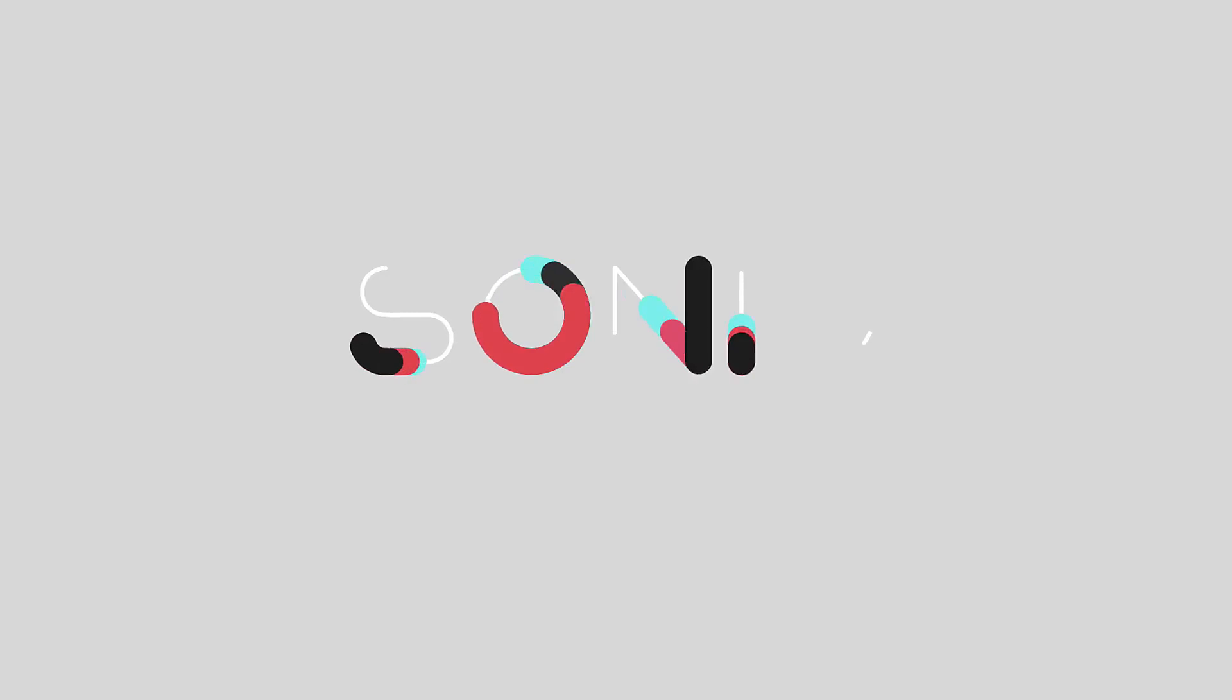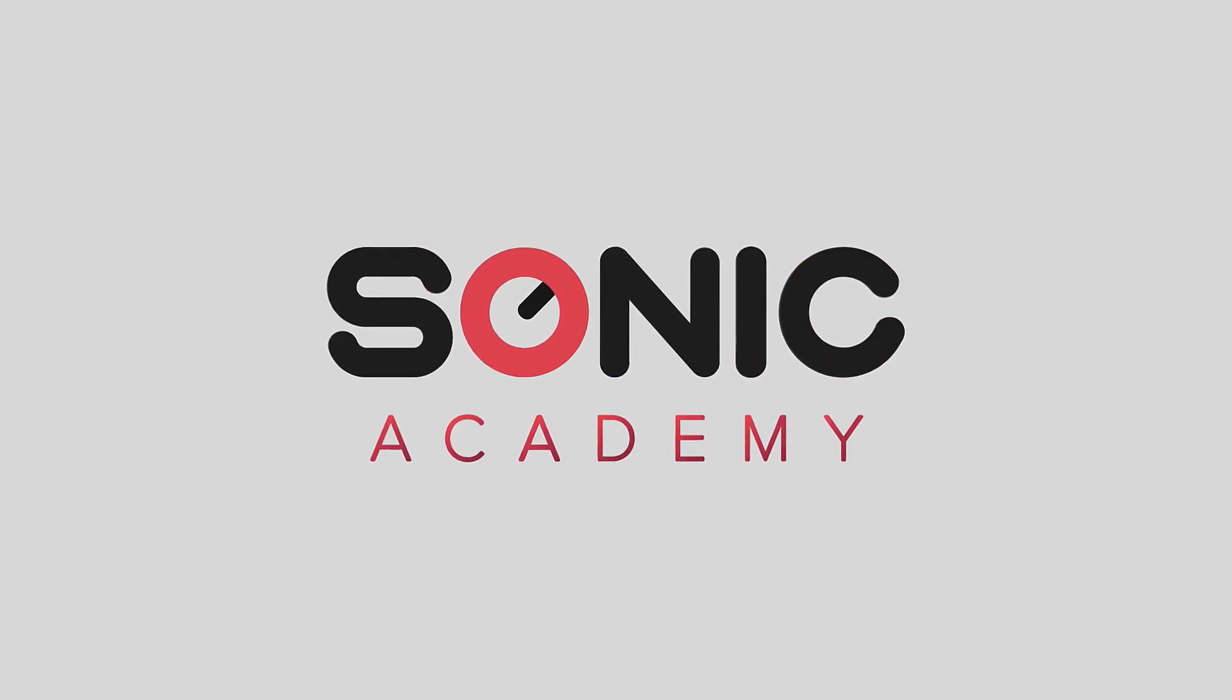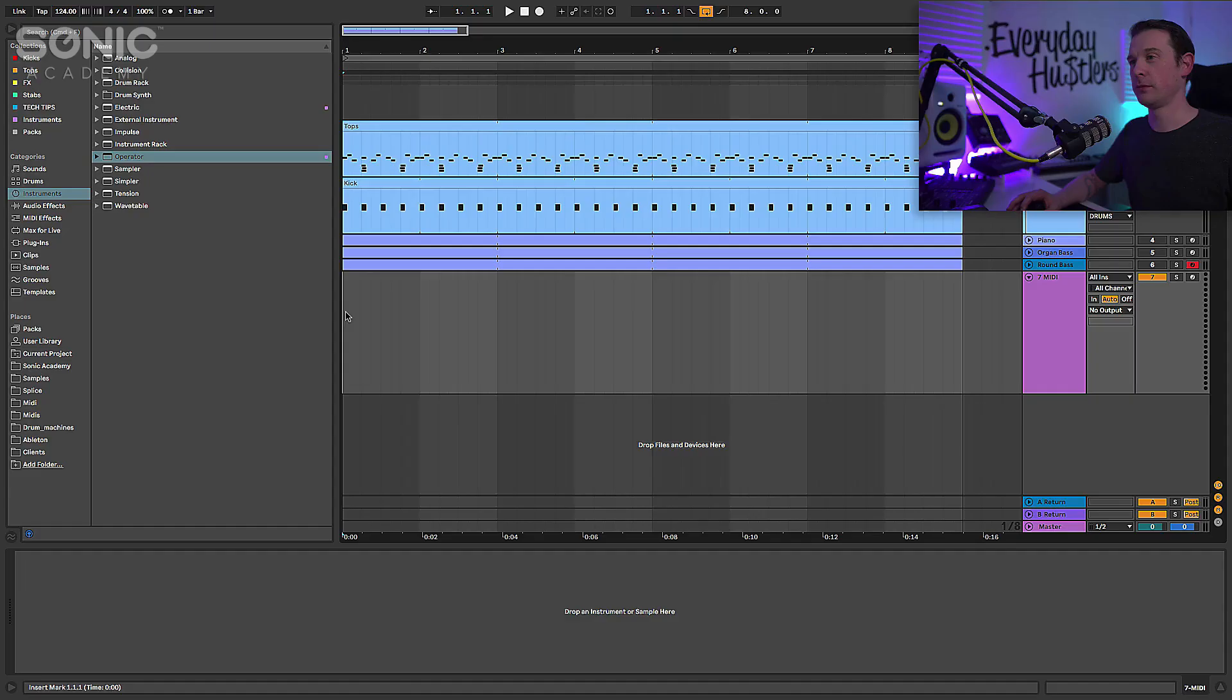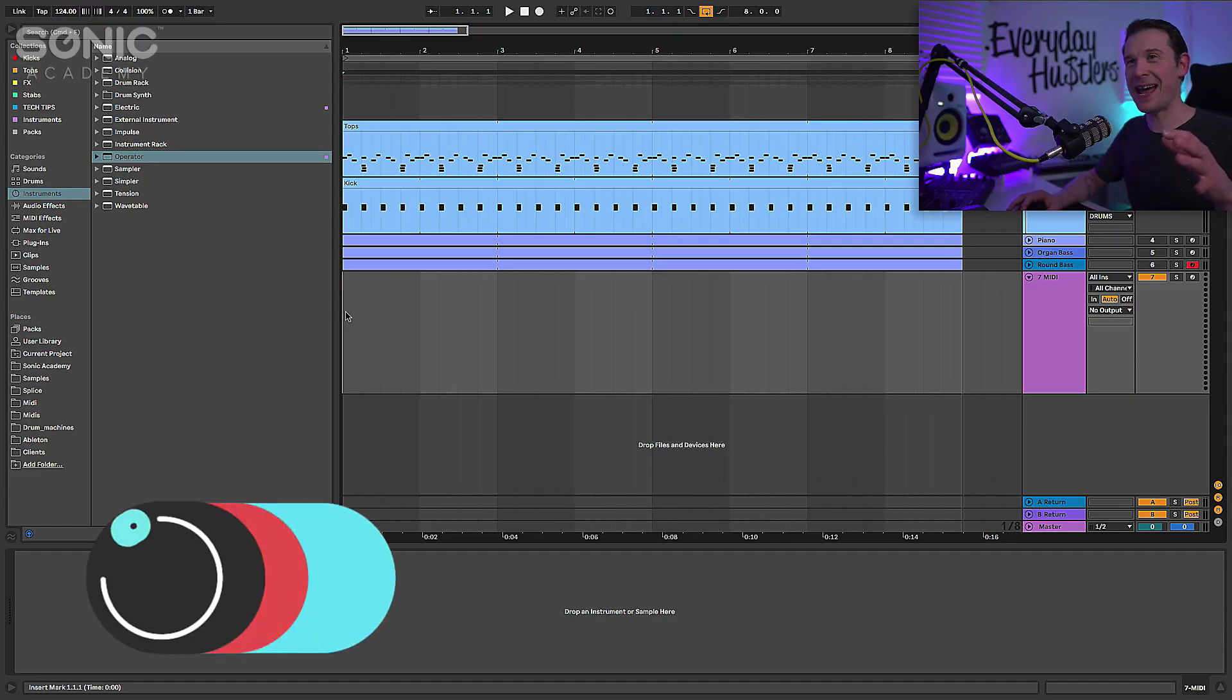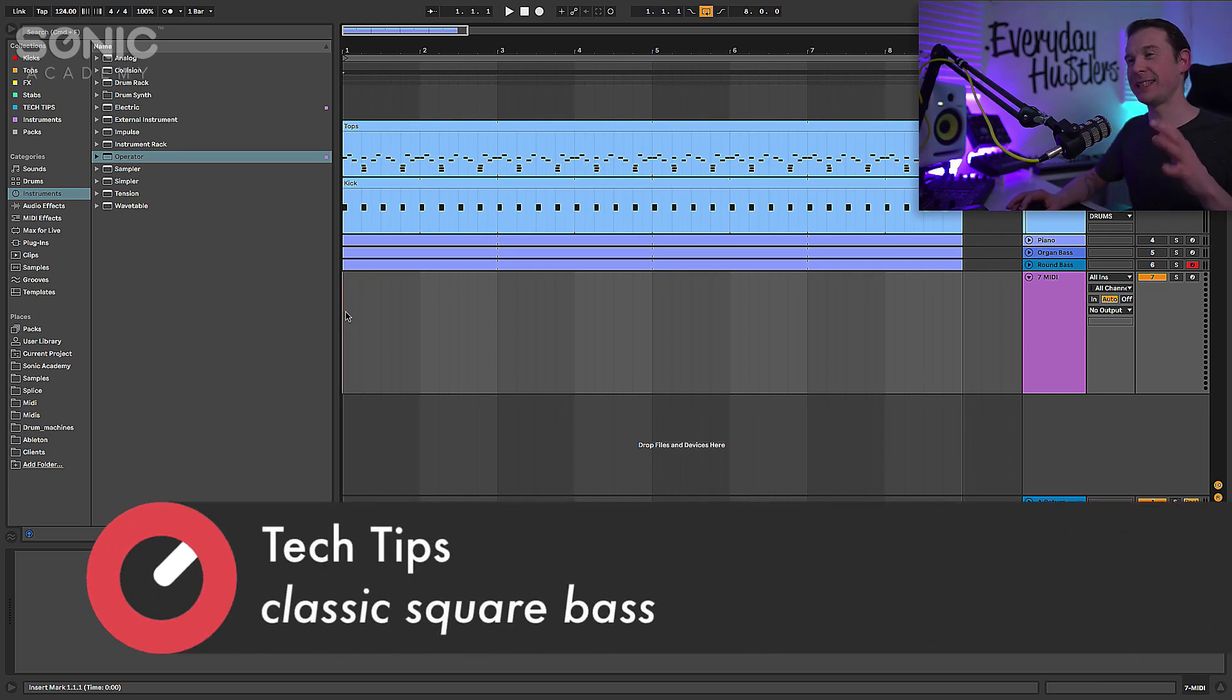Now that might sound a little bit complicated if you're not used to sound design, but honestly if we take it step by step it's actually not too hard and there's so many different possibilities for it.